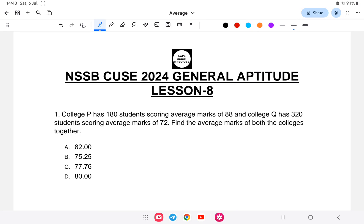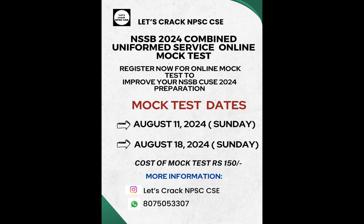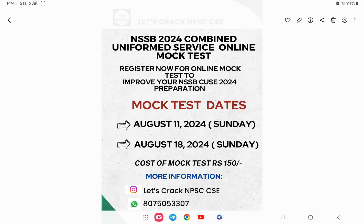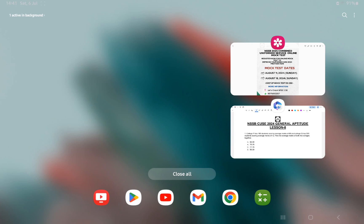Hello everyone, welcome back to another class of NSSP Combined Uniform Service. This is an ongoing series to help you with your NSSP combined aptitude portion. Today's topic is Average — a continuation of the last class. This is the second part of the average questions, lesson number eight. A full mock test is available; if you are interested you can contact via WhatsApp, Telegram, or Instagram for more information. Let us start with the class.